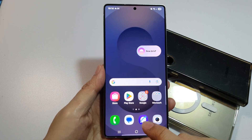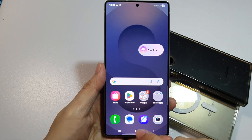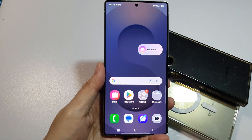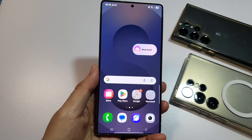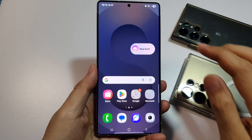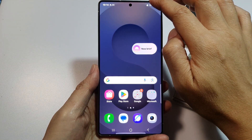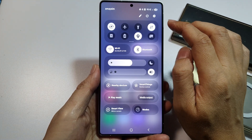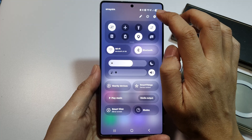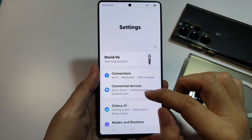First, tap on the home button to return back to the home screen. From the home screen, swipe down at the top to open up quick settings. Then tap on the settings icon.